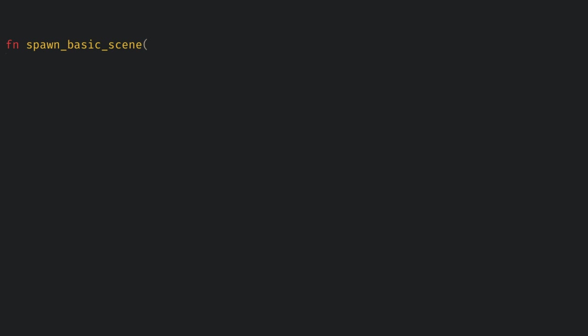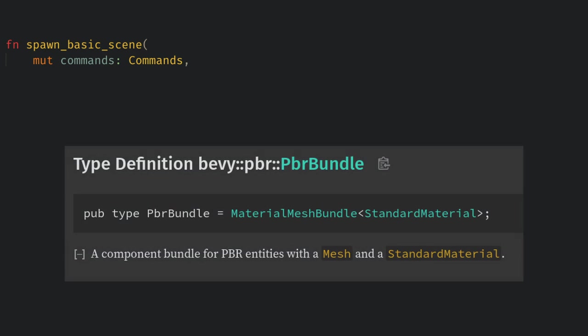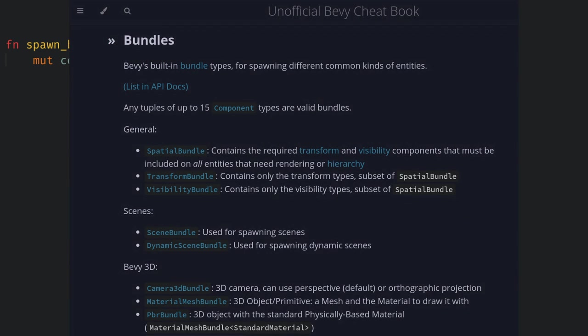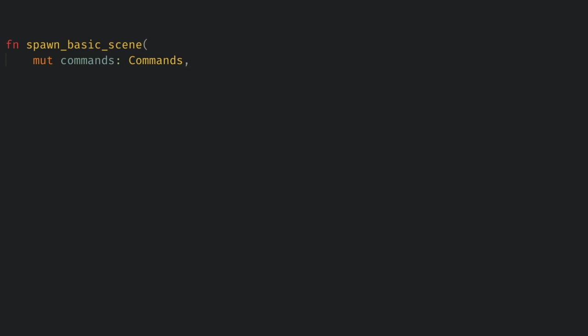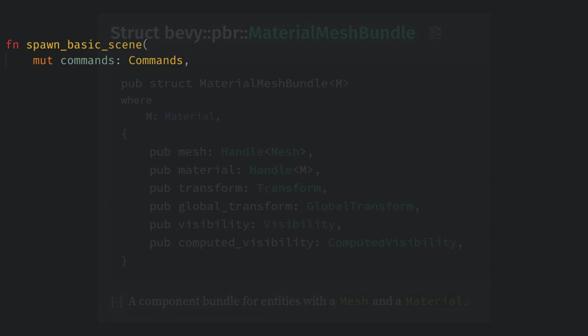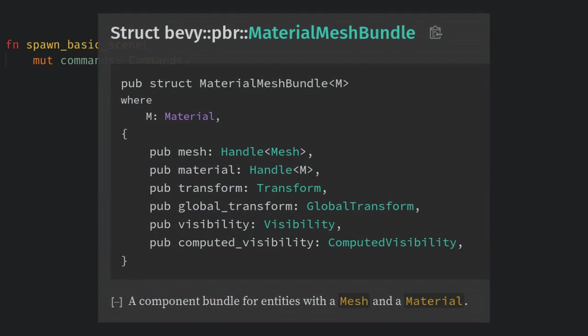Next we want to spawn something for a camera to look at. So let's create another system to spawn a scene. Here let's start with just commands again. Now the bundle I want is the PBR bundle. If you're wondering what bundles are available then I would check the cheat book page on the topic which lists all of the built-in Bevy bundles for you. PBR here stands for physically based rendering and after a bit of indirection we see that this bundle is a material mesh bundle with the standard material. Here we see the components are a handle to a mesh, a handle to a standard material, the transforms and the visibility. Visibility and computed visibility are another fundamental pair in Bevy just like transform and global transform.